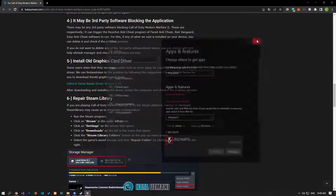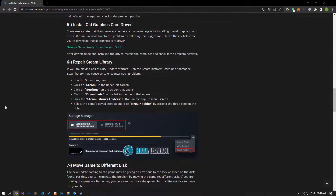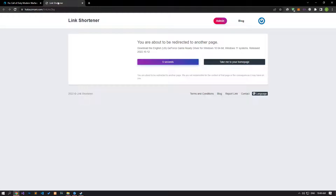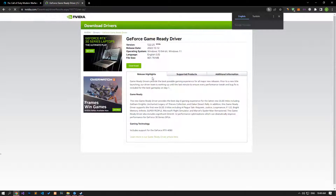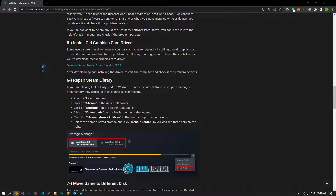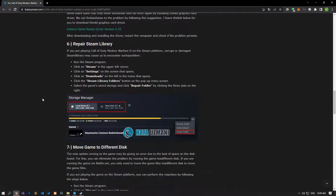Some users state that they never encounter such an error again by installing an older graphics card driver. We can find a solution to the problem by following this suggestion. You can download the old graphics card driver by clicking the link in the article. While installing the graphics driver, continue the process by ticking the uninstallation of the current graphics card driver. After the installation is complete, restart your computer and check if the problem persists.